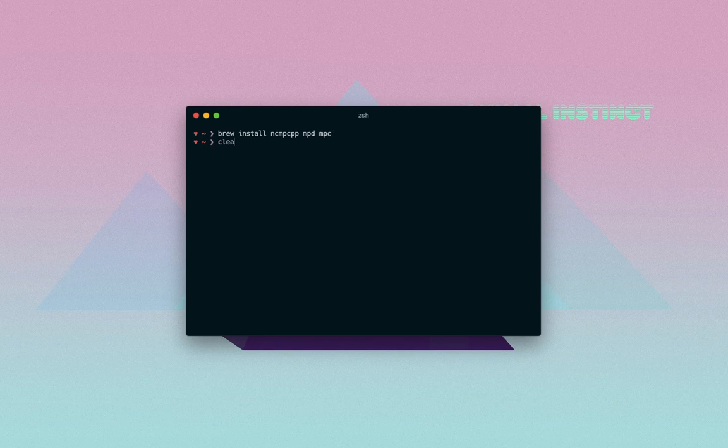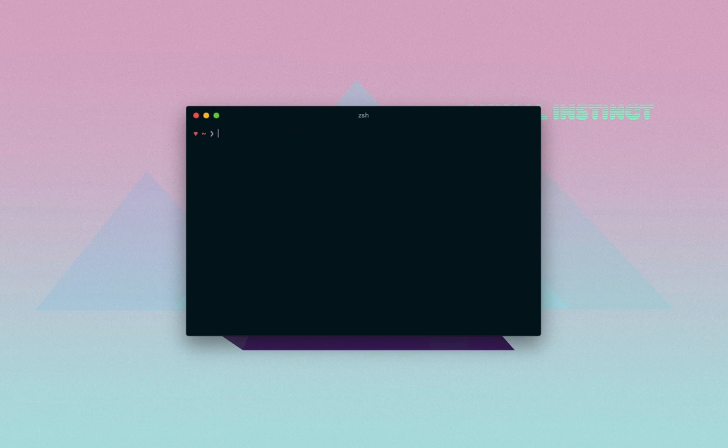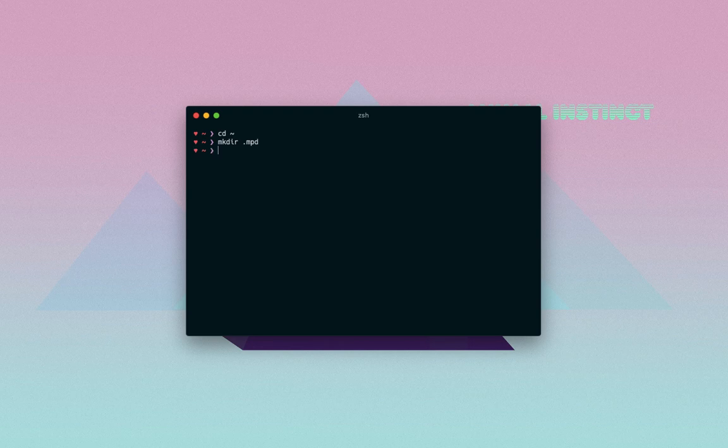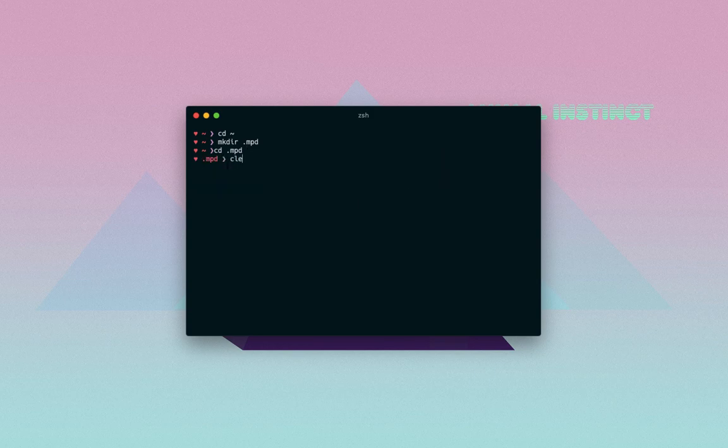Okay, so once you have run this command, what you have to do is create a directory in your home directory. So just cd home like this, and then you need to create a directory called .mpd. Alright, so what you have to do is cd into that directory right there.